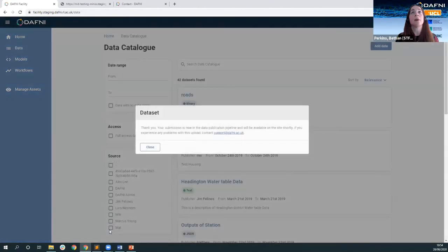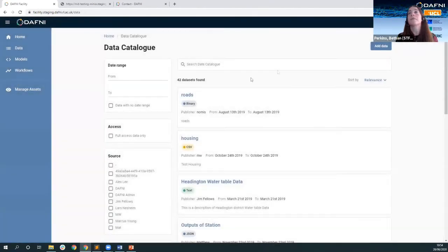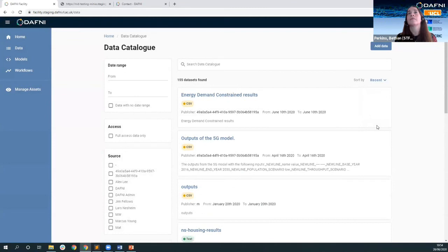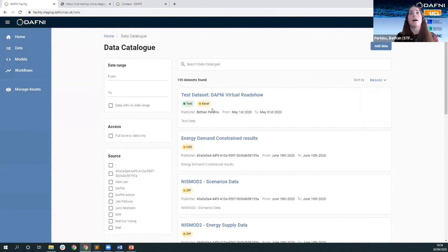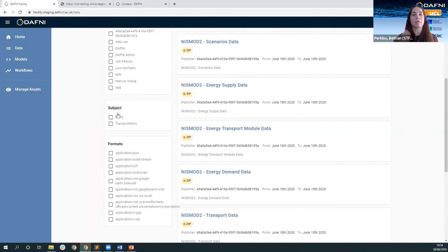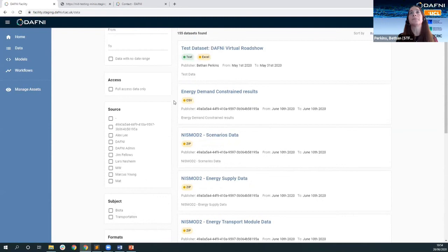Finally have a look at the terms and conditions make sure you do agree with them close accept and then we publish. And then we can see the data set at the top here. Yes and also I think just to you may remember this previously only had one option here transportation and now we have biota from this data set that I've just uploaded so these fields are kind of dynamically sourced from the data set itself which is quite a nice feature.